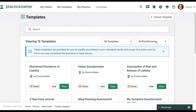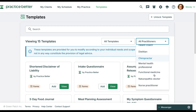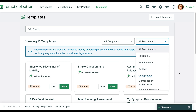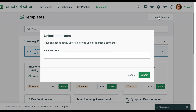You can also filter by practitioner type to find templates tailored to your practice's needs. If you have a template code, you can click the unlock template button to import your resource.